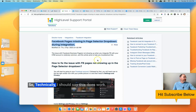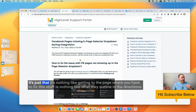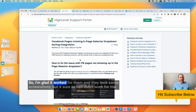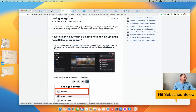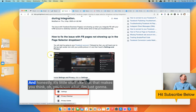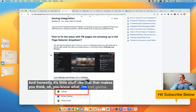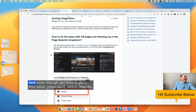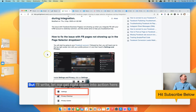Technically, I should say this does work. It's just that getting to the page where you have to fix this stuff is nothing like what they outline in the directions. I've tried this a couple of times over the last couple of weeks and kept giving up on it. It's little stuff like that that makes you think, you know what, I'm just going to go back to my old vendor because everything worked. Even though GoHighLevel has all this other great stuff. So I'm glad I finally figured this out.